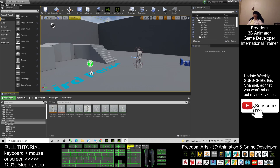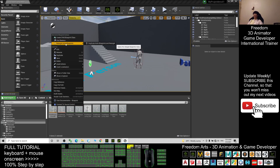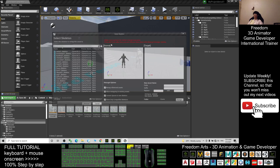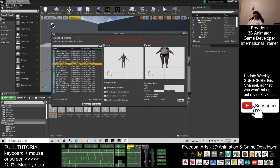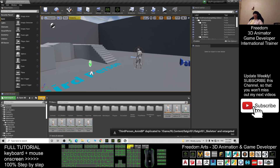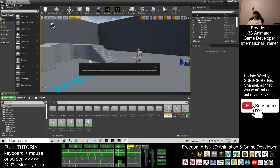Next, click Content and enter the Mannequin folder. Go to Animation, find the Third Person Animation Blueprint, right-click it, select Retarget, and click Retarget. It will immediately go back to the Content folder. Rename the blueprint by pressing F2 and adding an underscore followed by Fat Girl 01.